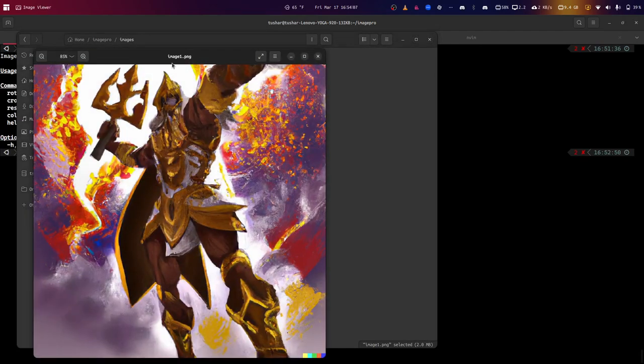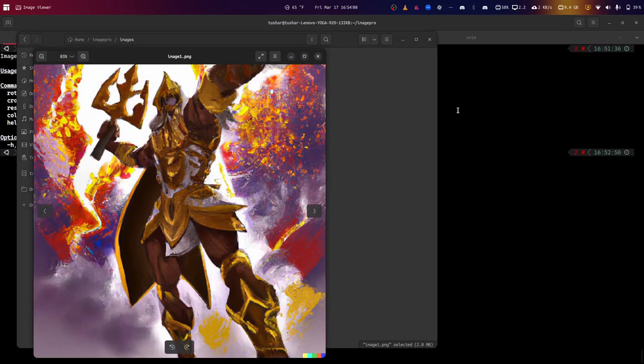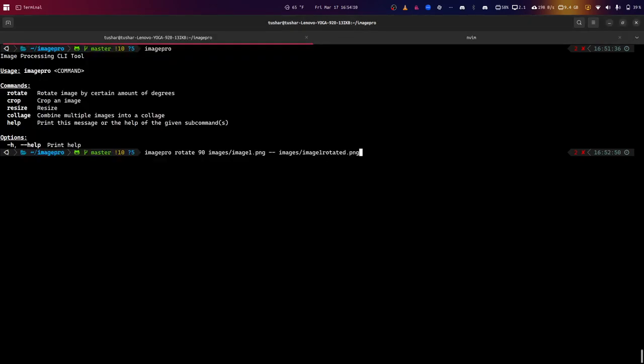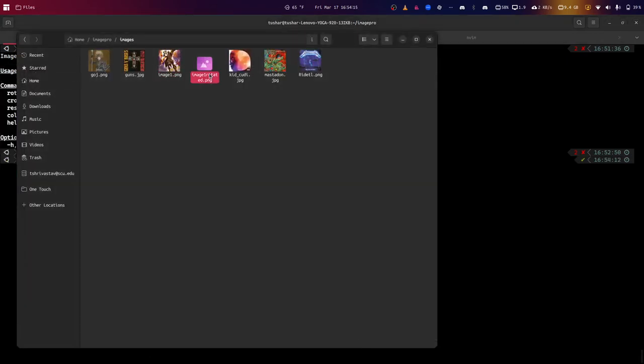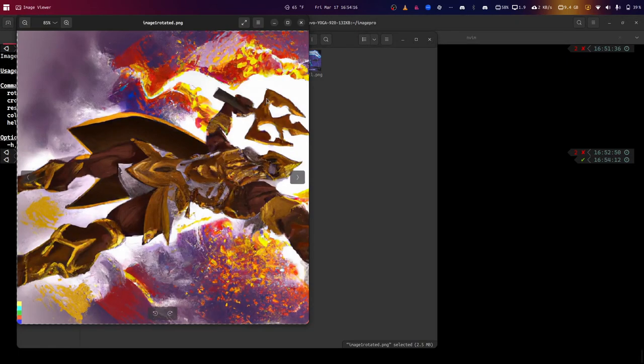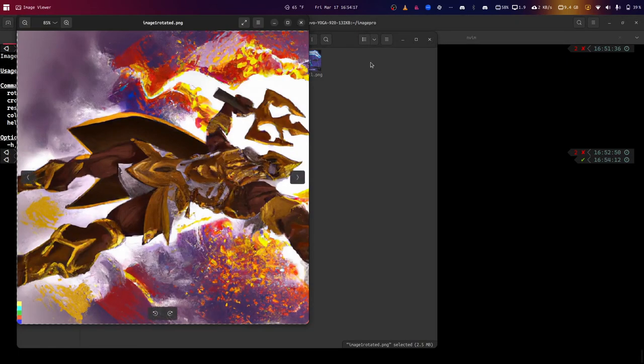This image, which is some AI art, I'm going to rotate it 90 degrees and show the output. As you can see, we've got an image that's rotated 90 degrees.